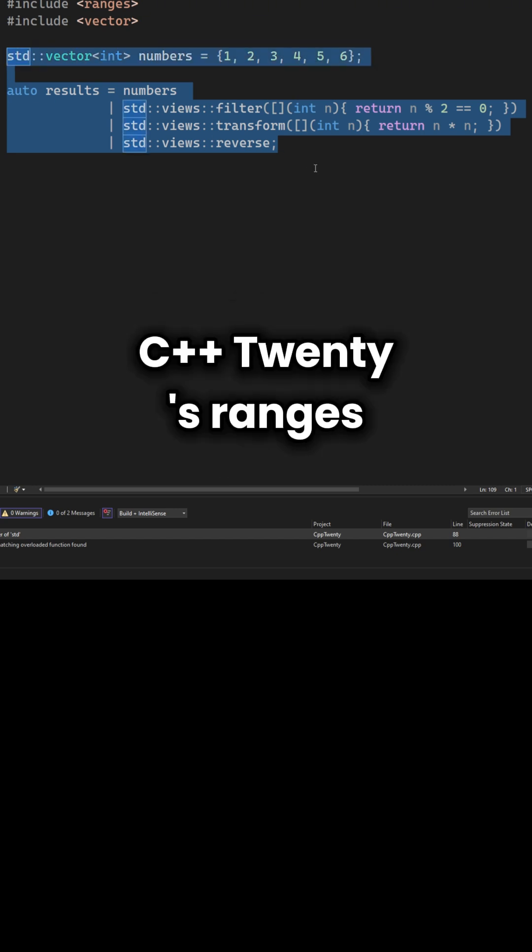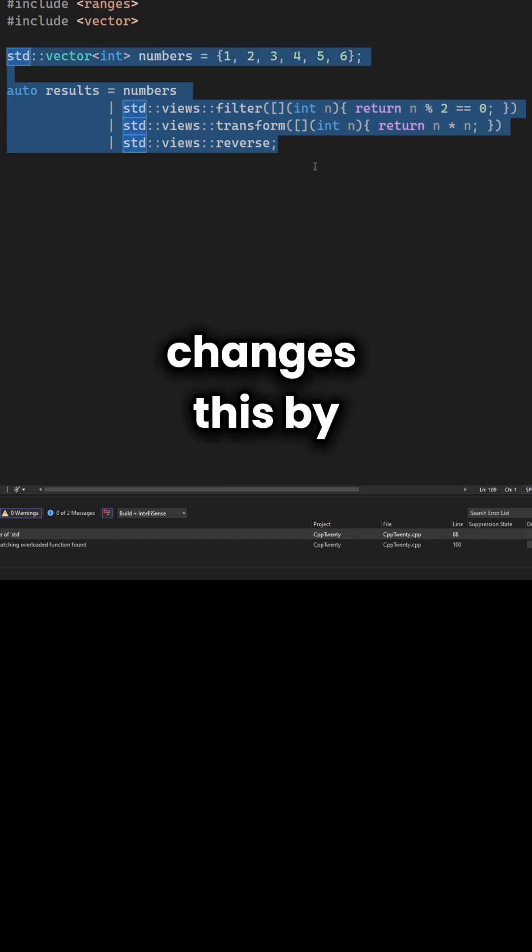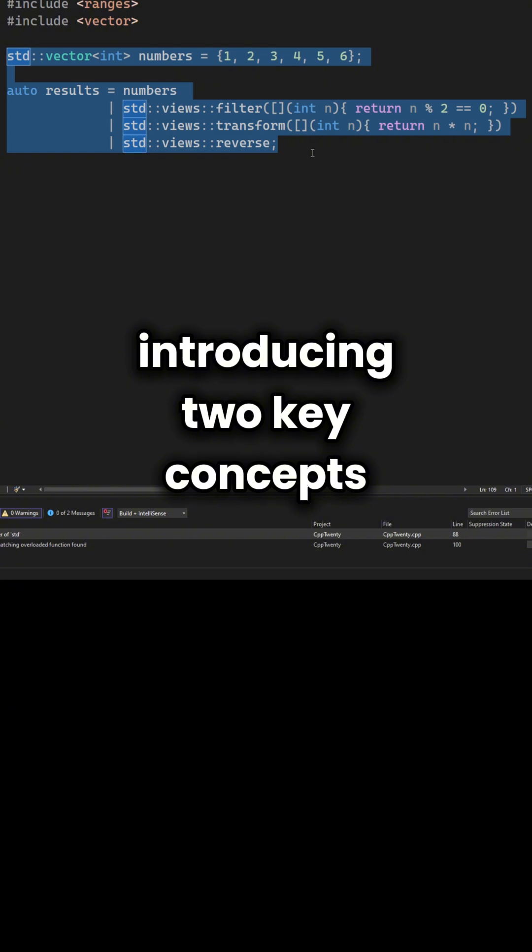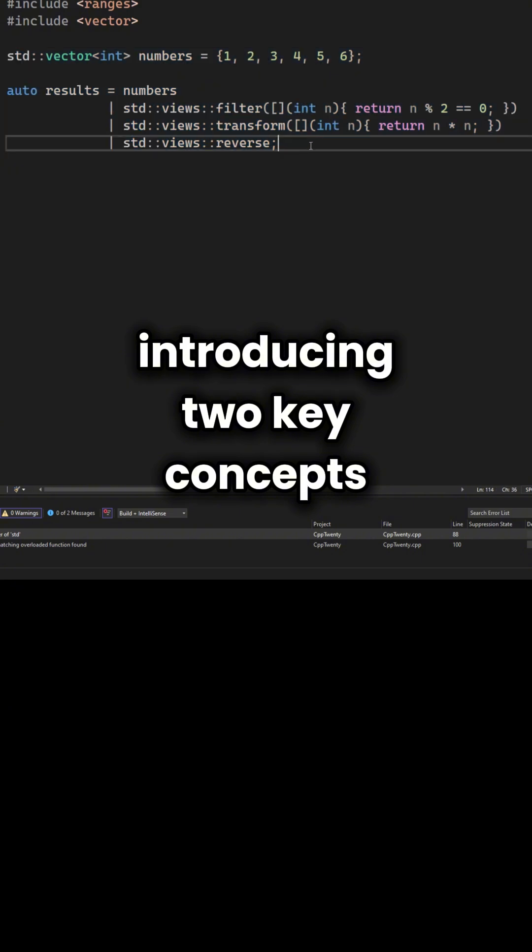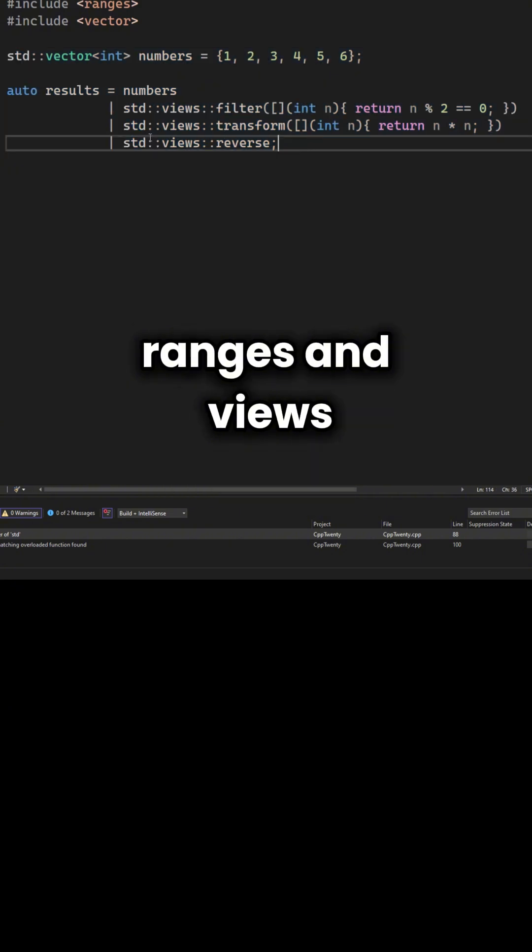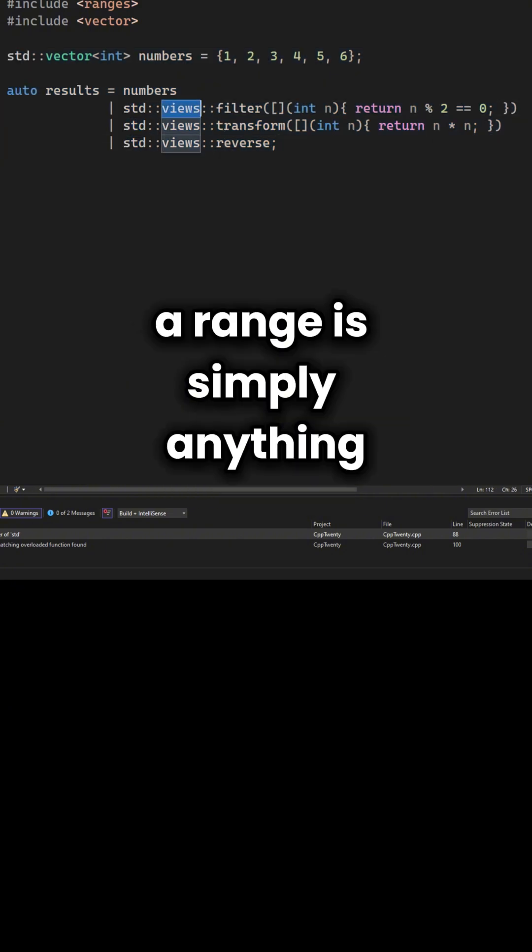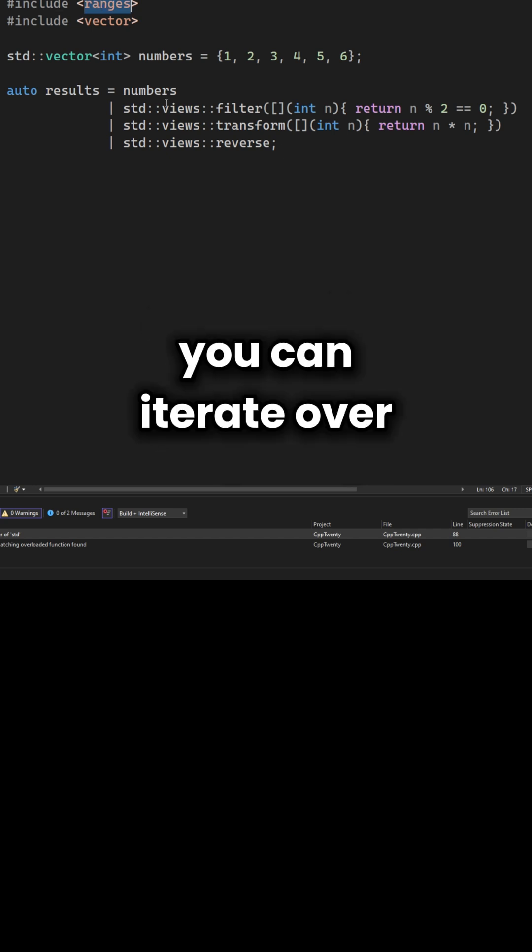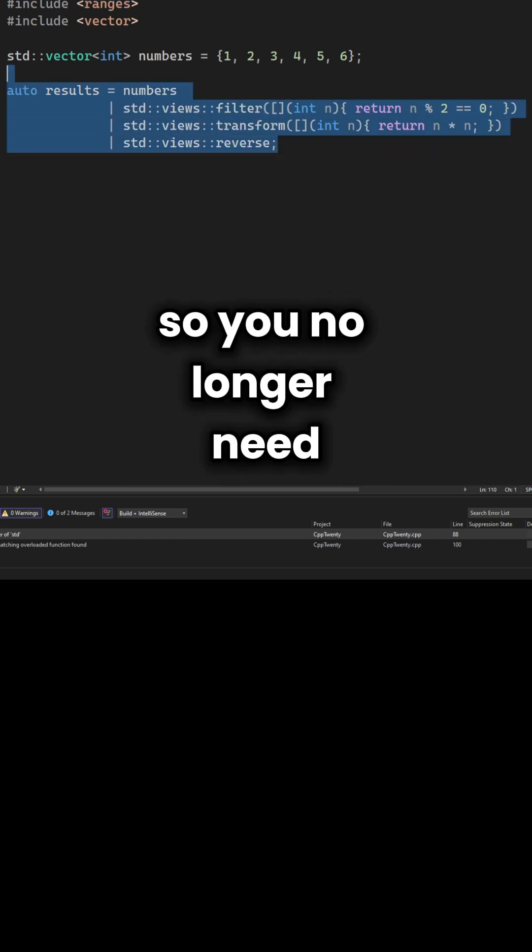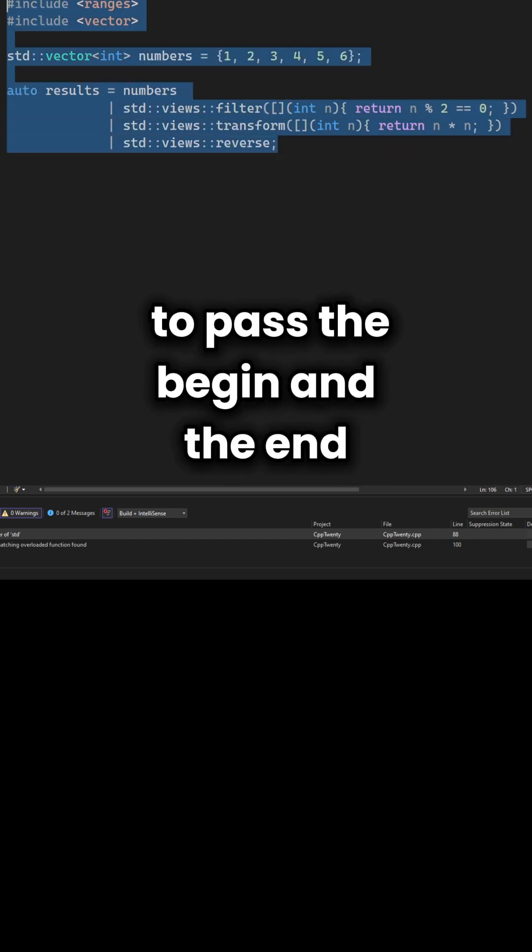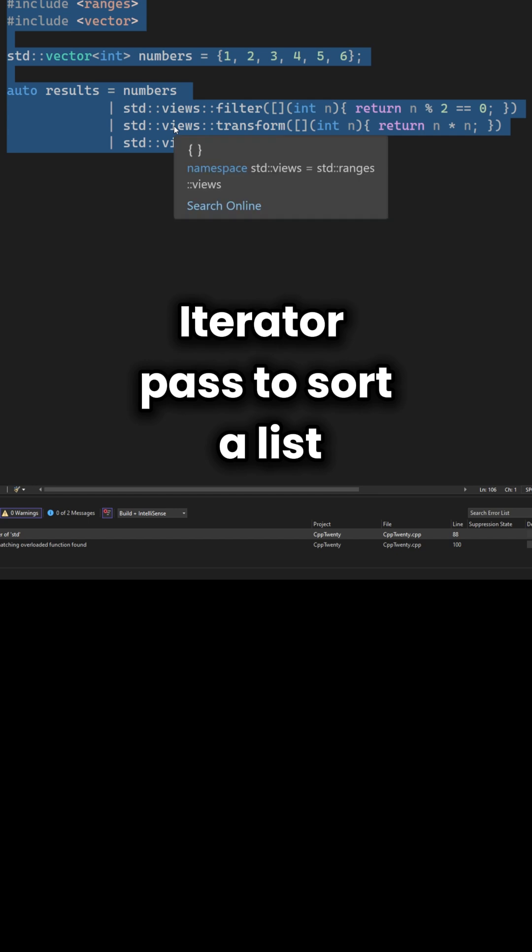C++20's ranges changes this by introducing two key concepts: ranges and views. Range is simply anything you can iterate over, so you no longer need to pass the begin and the end iterator pairs to sort a list. You just pass the vector itself.